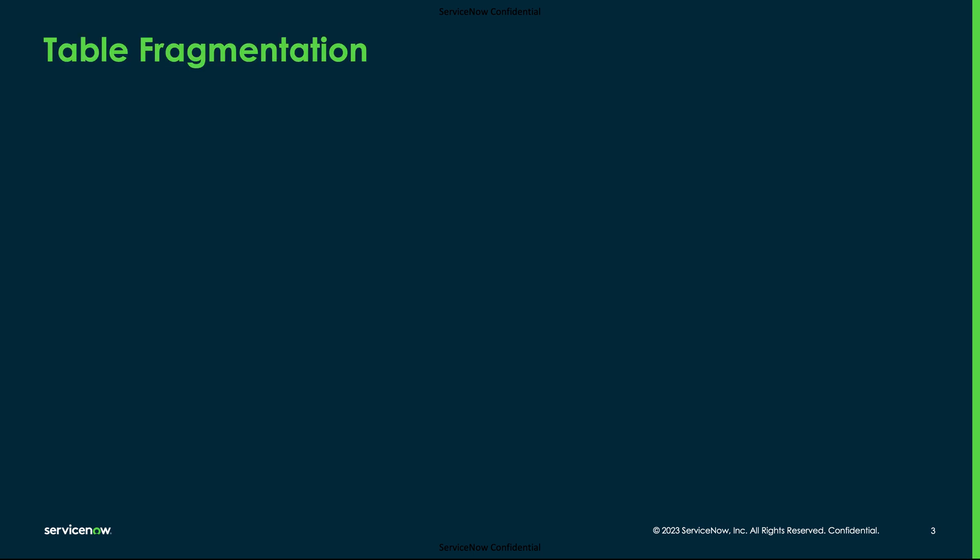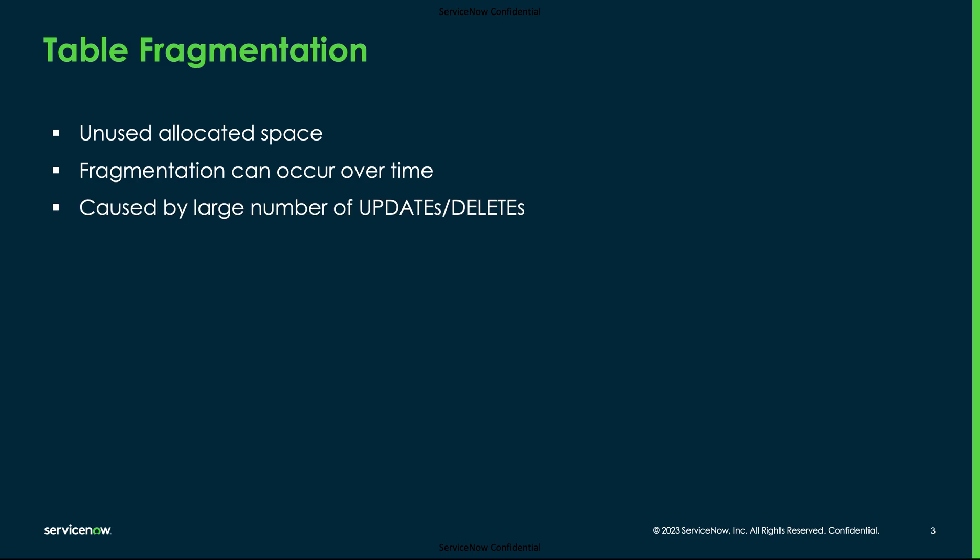What is table fragmentation? Table fragmentation usually refers to the unused allocated space on a given table. Fragmentation can occur over time as data is updated, inserted, or deleted. Whenever a large number of rows in a table are deleted or obsoleted by an update, it creates free space.